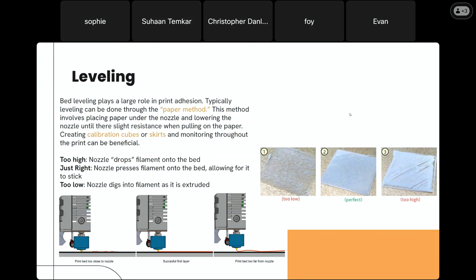On the right are 3D examples of what happens when nozzles aren't leveled properly. On the left, it's when the nozzle is too low — it can break the actual bed and the nozzle can snap off. Number two is a perfect nozzle height. Number three is when it's too high — not creating enough force to stick, so there's not enough adhesion. The bottom shows another example of that from a side angle.